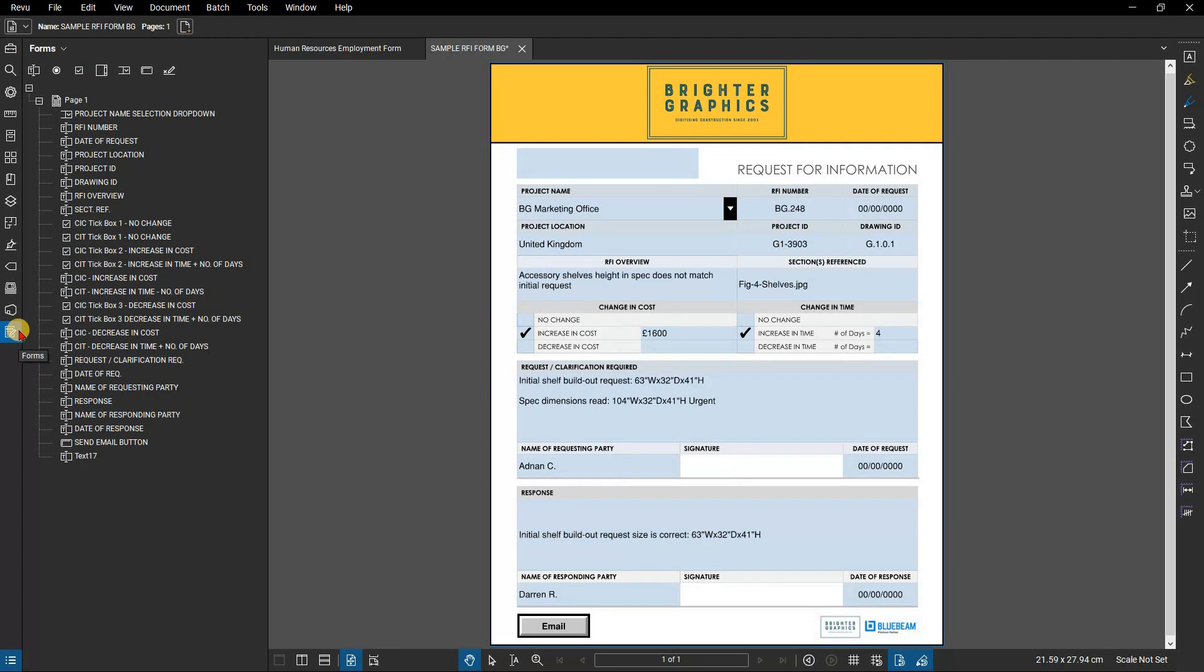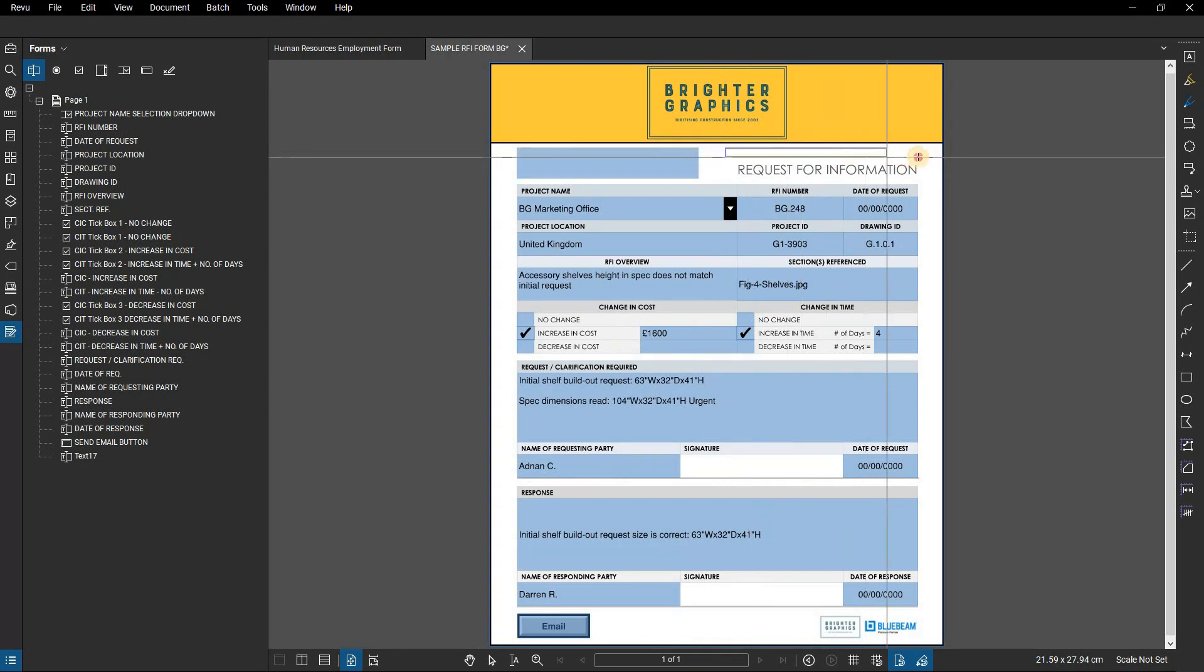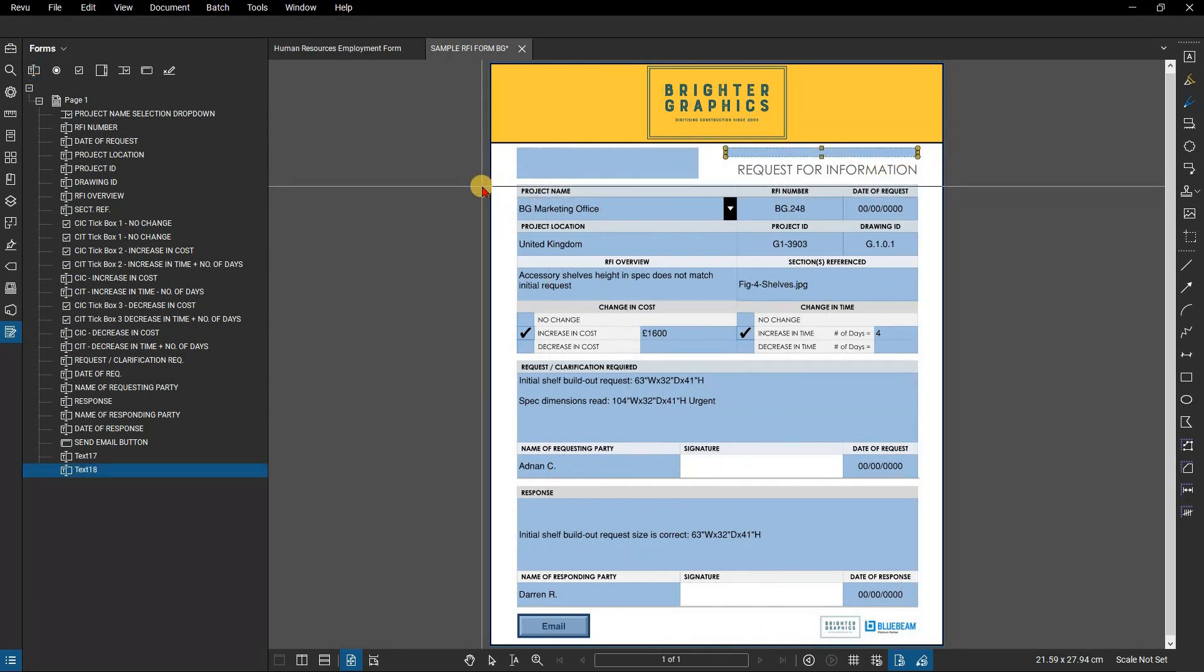In the forms panel, you can select a field tool and click and drag to add a field at your desired size. You can also access these from the tools menu.